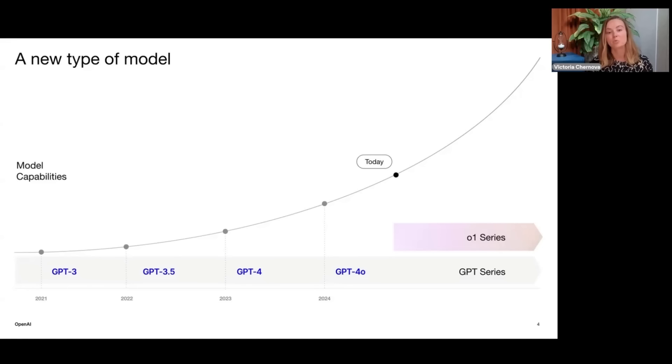It seems that we're going to be getting the O1 series and then of course the GPT series as two separate model classes. One model class which can think and reason for very long periods of time whereas the other series is going to be a more general use model for everyday purposes. I think that makes a lot of sense considering the fact that these O1 series have tremendous use cases.